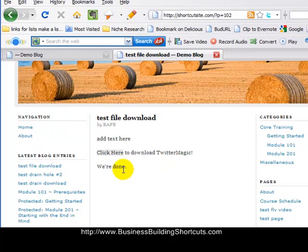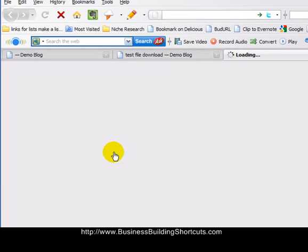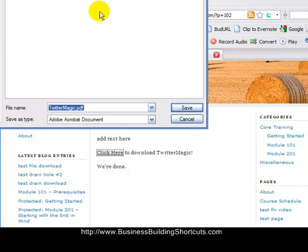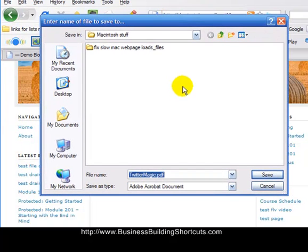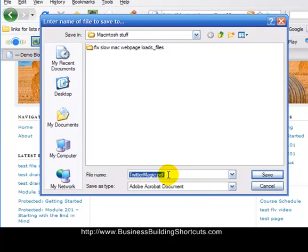So I'm going to click here and it opens up a download box for me for the PDF file. So I could now save that anywhere on my computer and work with it from there.